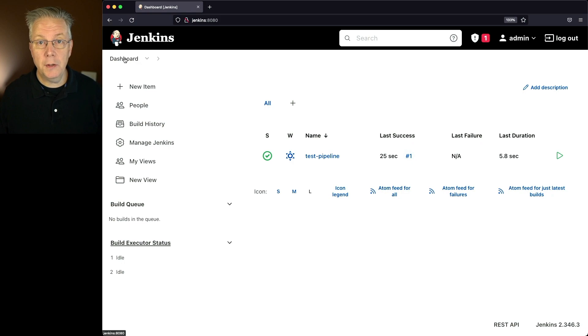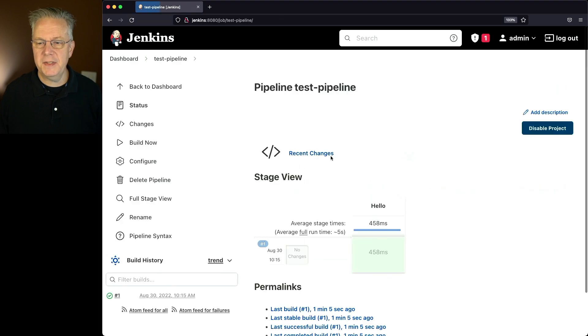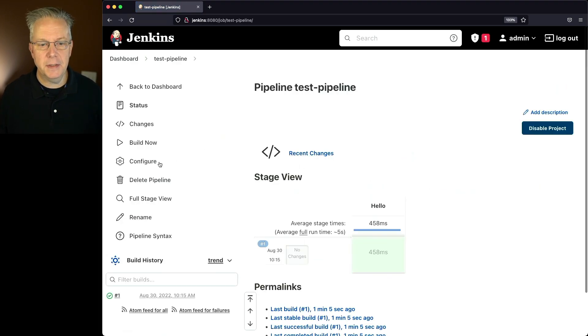And on this controller, I already have a sample job set up. Now the sample job is just a very simple test pipeline. In fact, the name even says it.